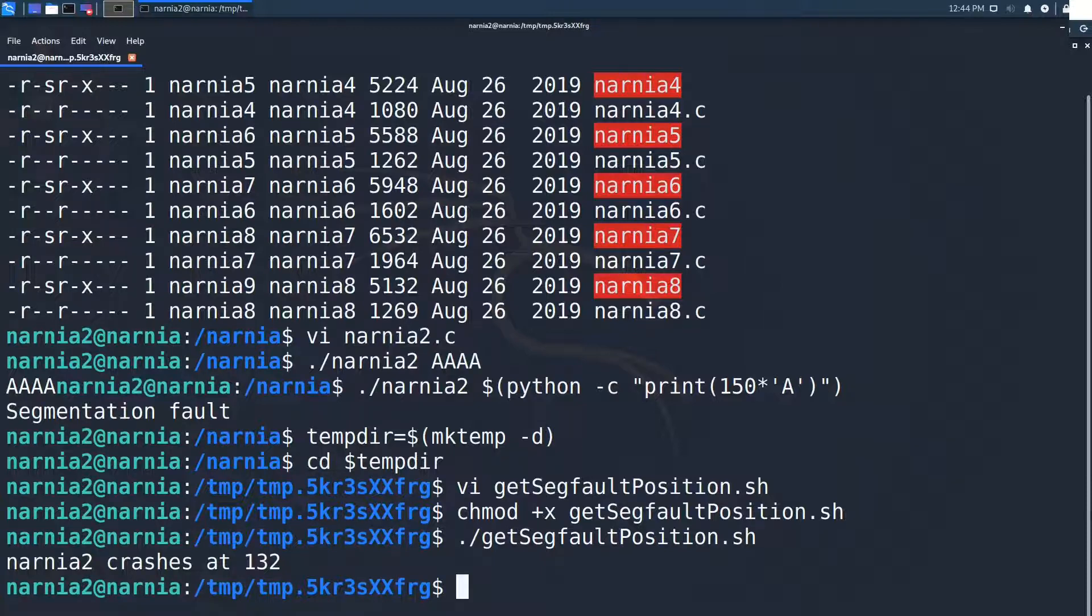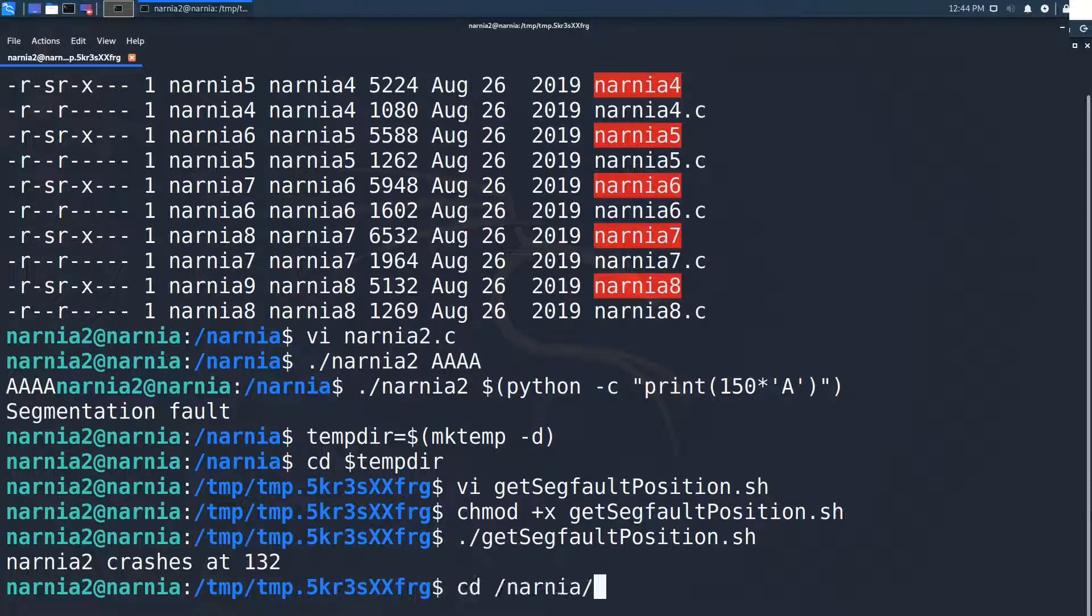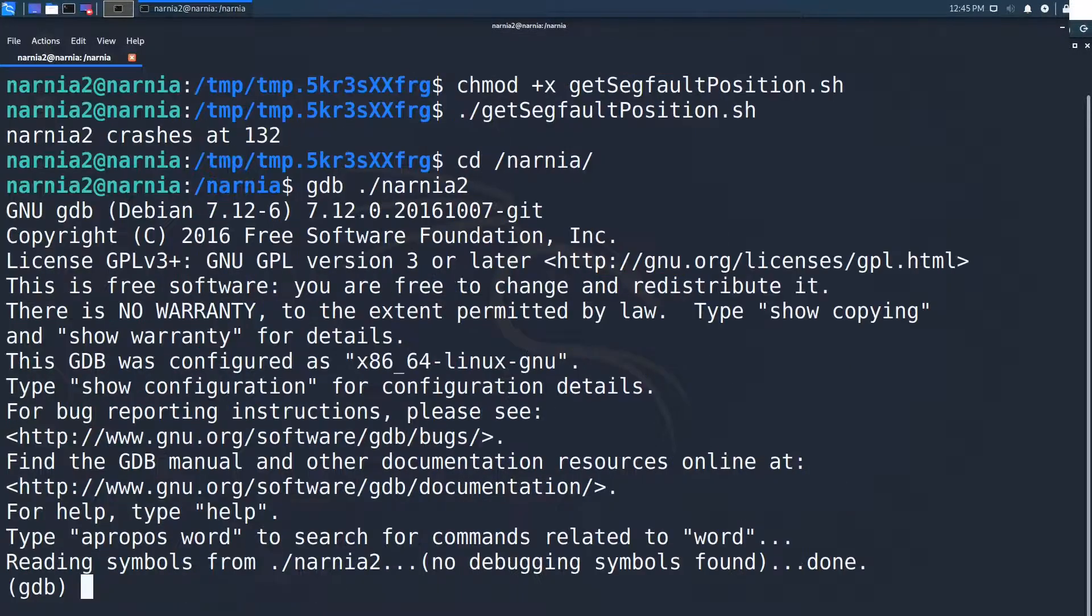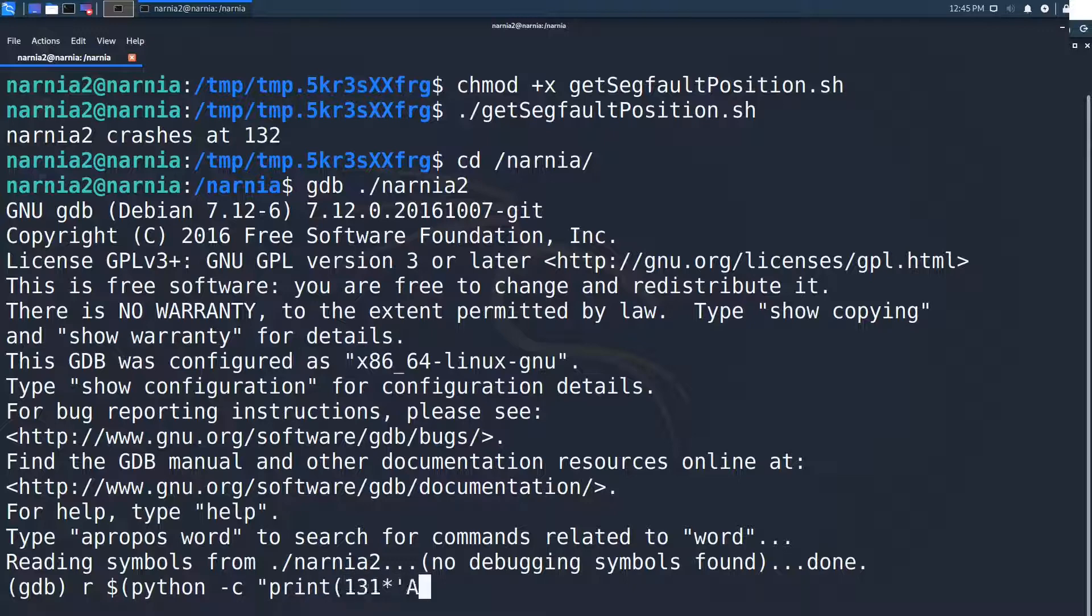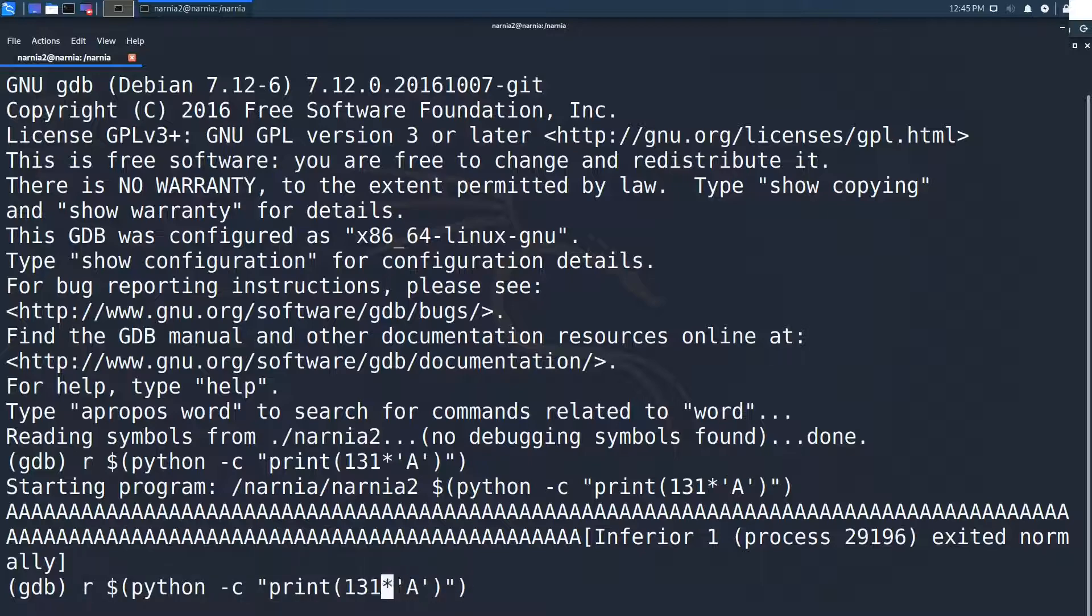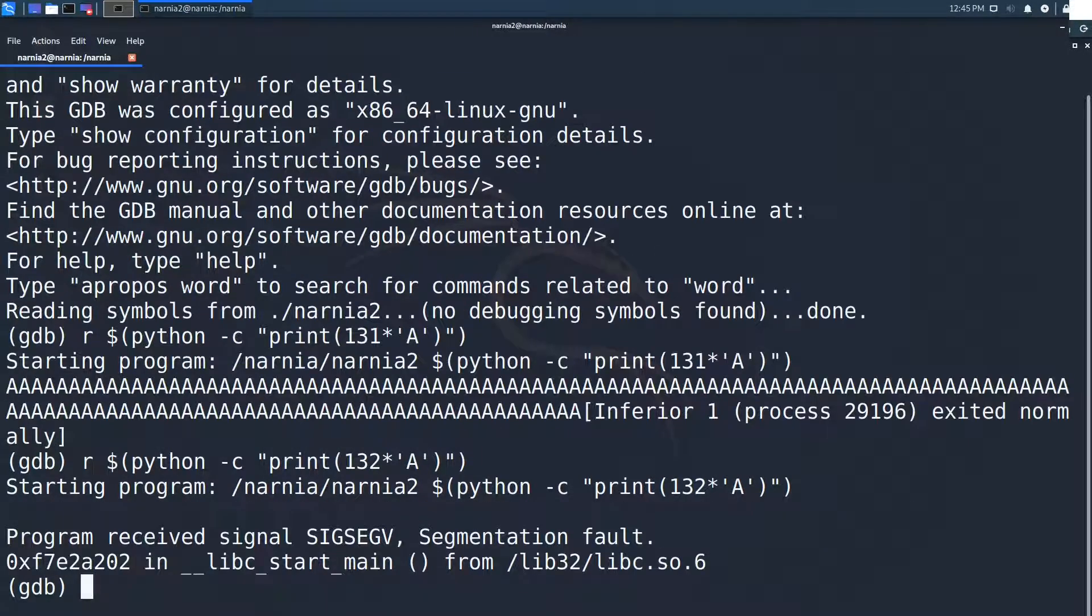Let's analyze what happens with the program when entering 132 a's in GDB. For this we start Narnia 2 inside of GDB and run the program at first with 131 a's. Everything is fine and the program prints out the expected big number of a's. Now we run the program with 132 a's.